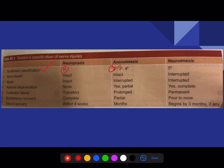In Sunderland's classification: grades 1 through 4 come under axonotmesis, while the fifth grade comes under neurotmesis. Try to correlate Seddon's and Sunderland's classifications. All of this has been discussed in detail in oral and general surgery sessions.